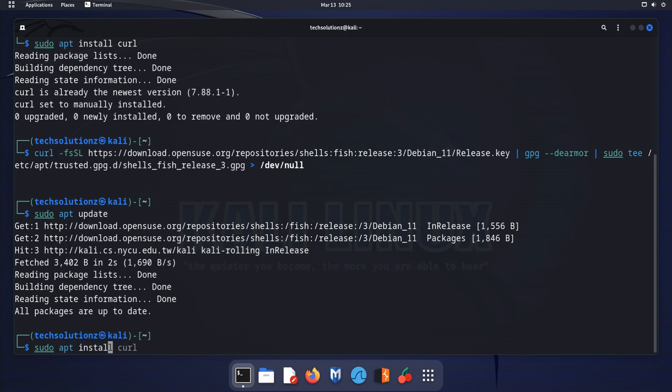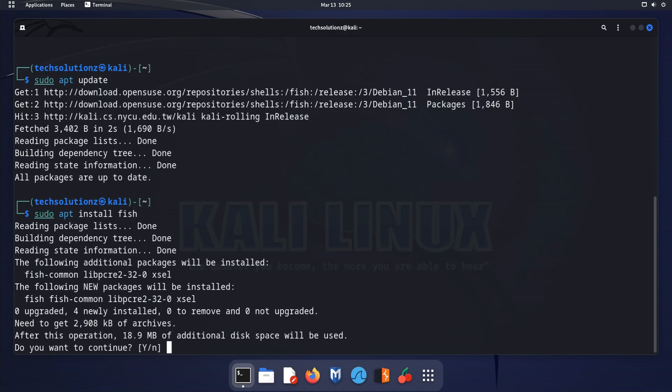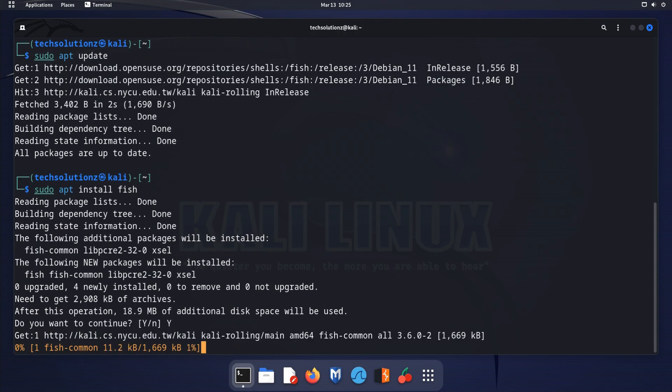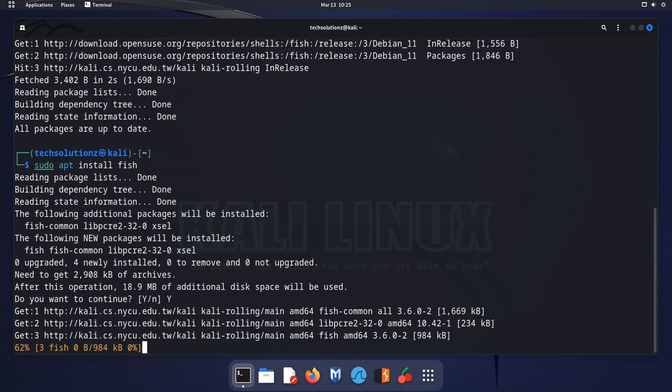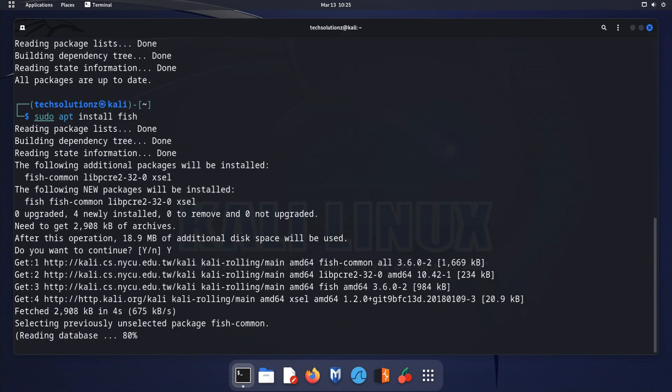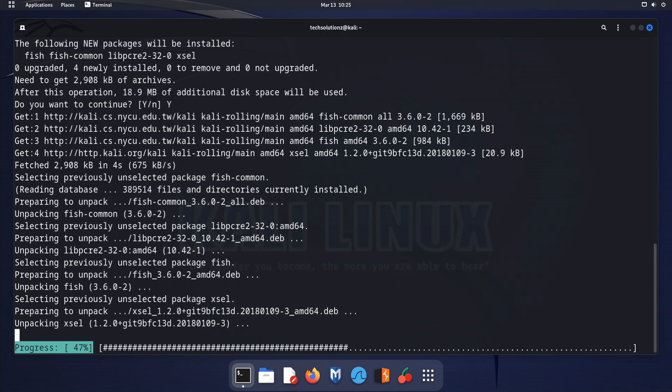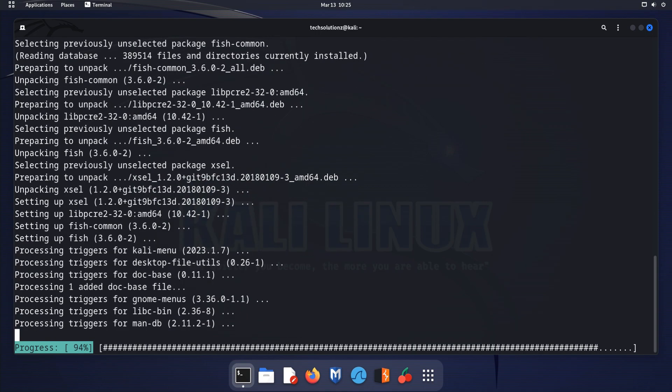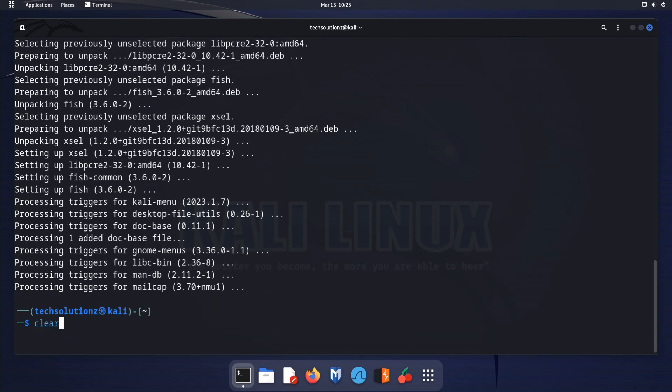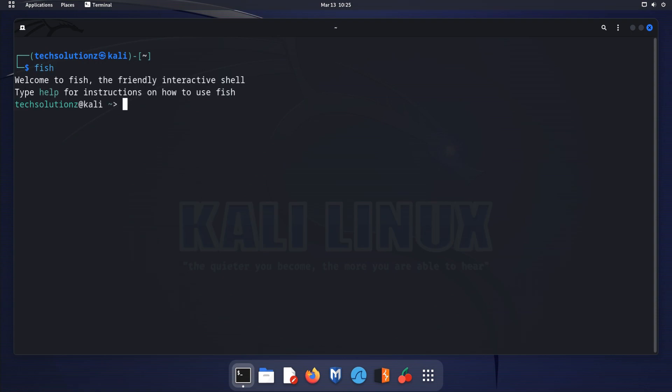Next, you can install FISH using the following command. Once the installation is complete, you can start using FISH as your default shell by typing the following command.